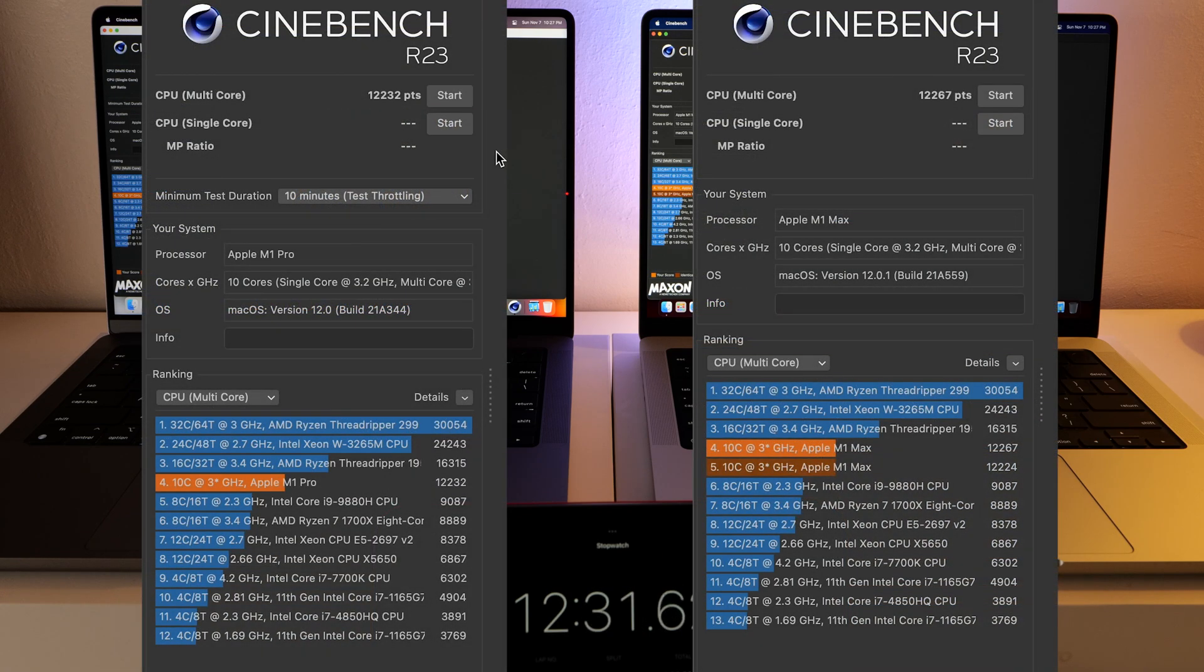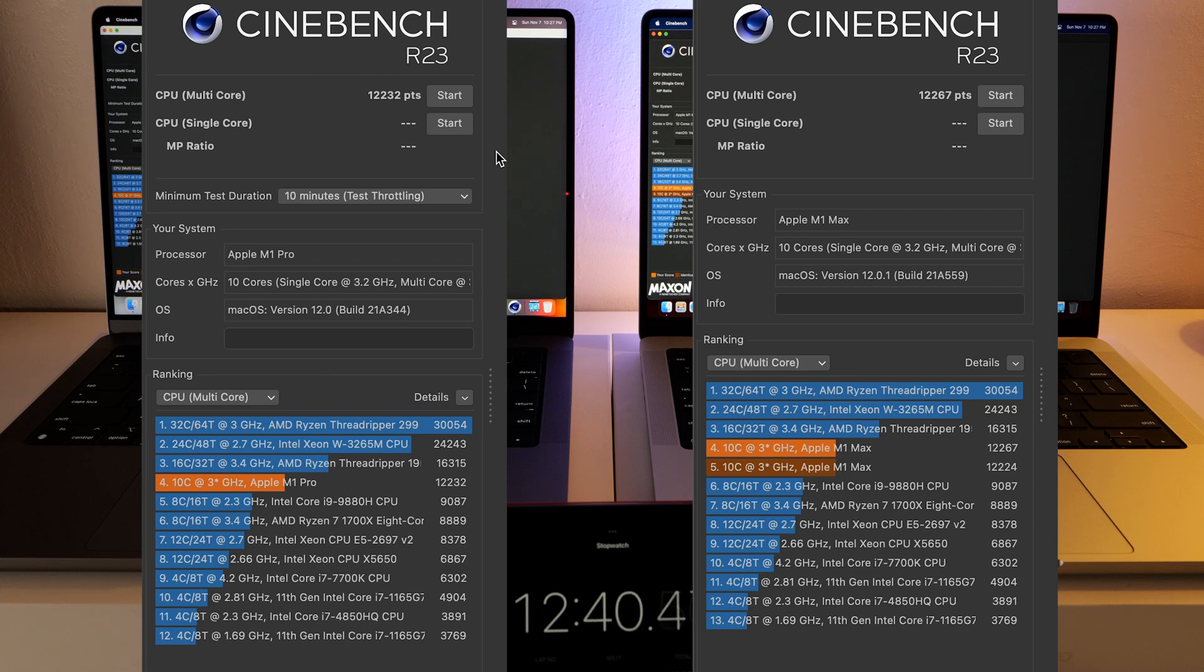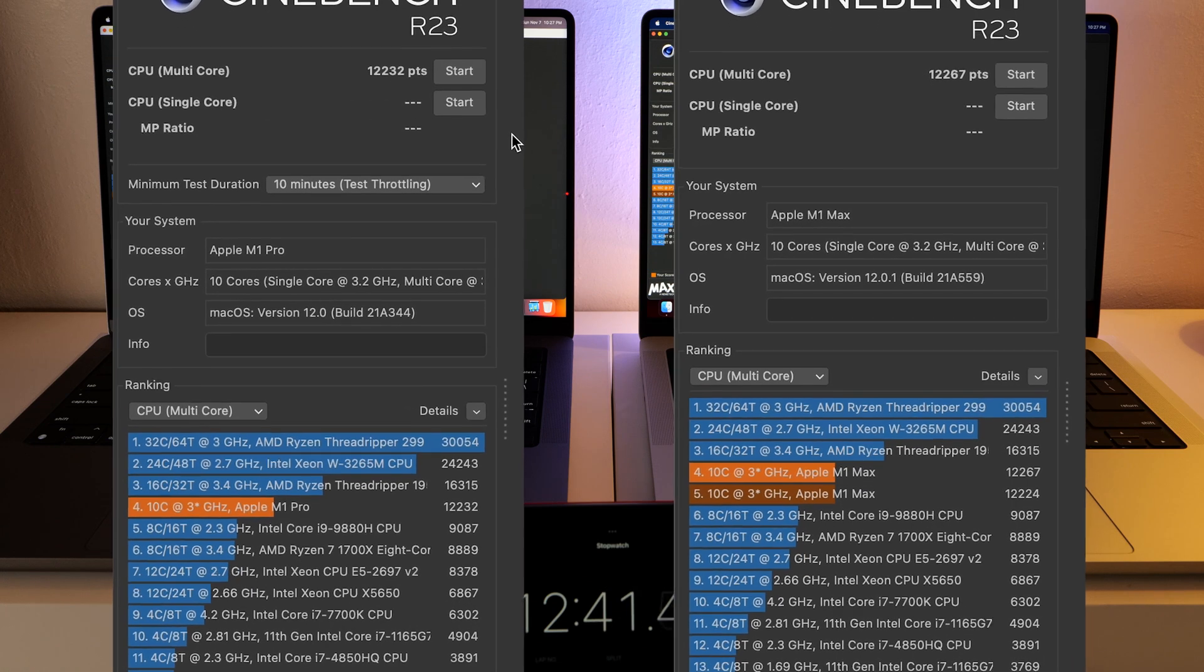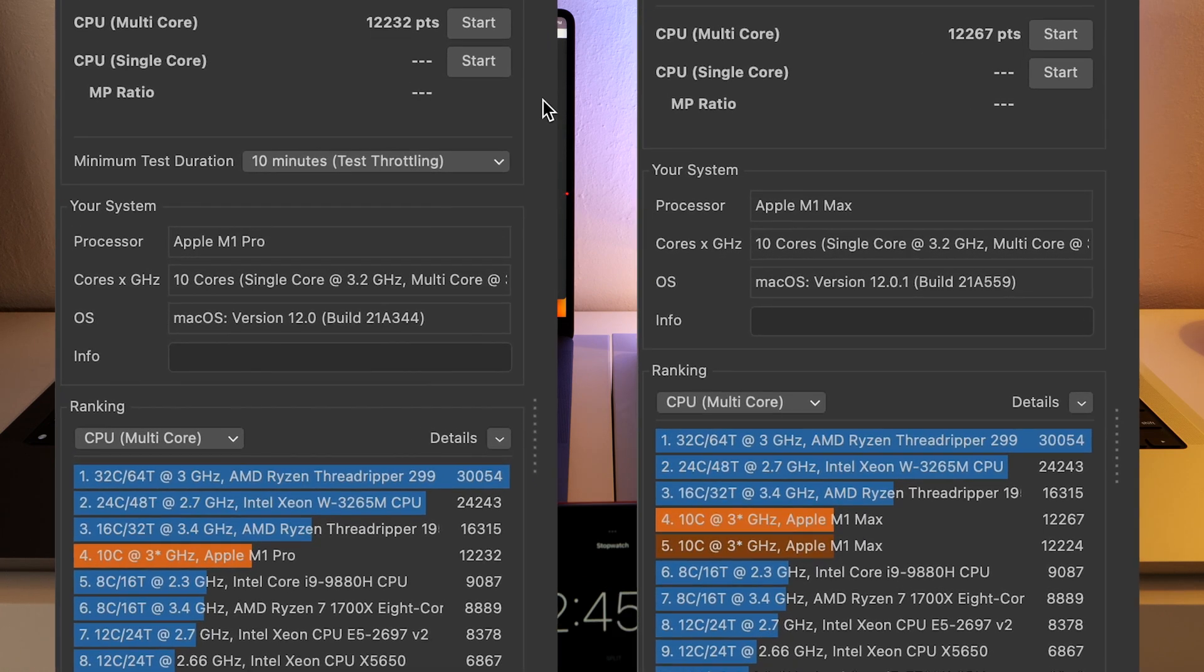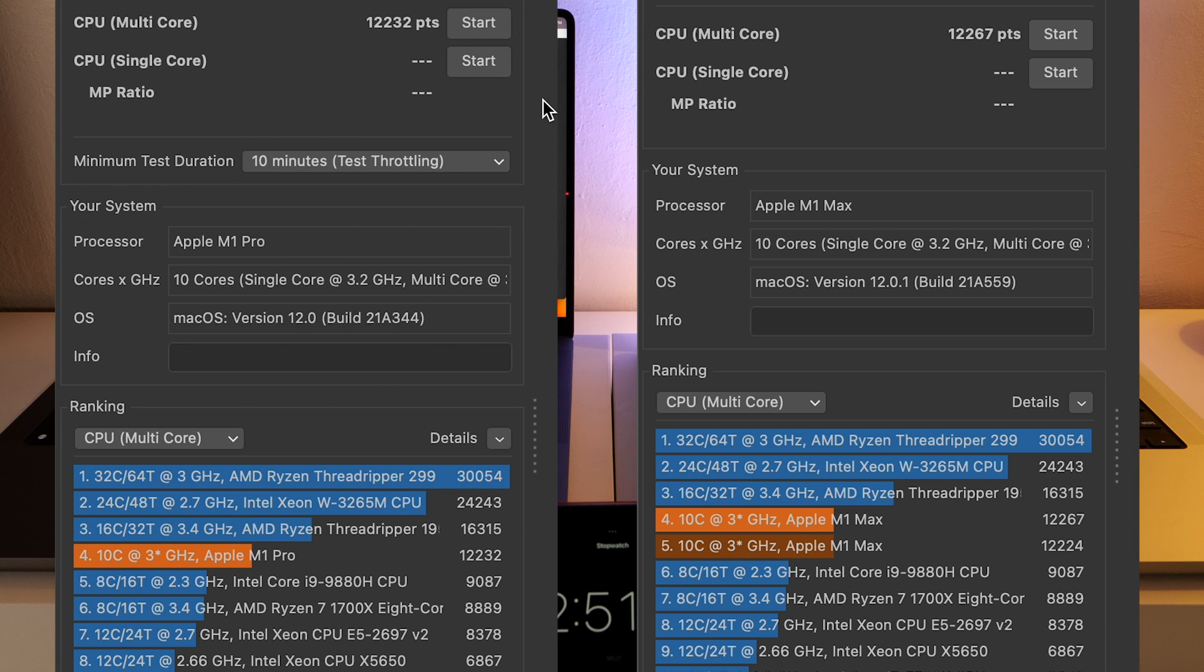Cinebench just finished up and we have a score on the Pro at 12,232, while the Max chip has a score of 12,267. So very similar numbers again. These are definitely both very capable machines.